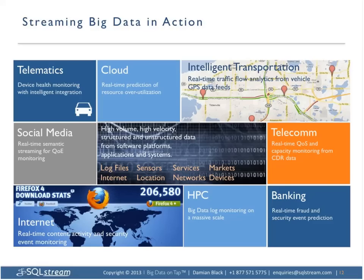Social media — getting real-time visibility into sentiment based on people's real-time tweets. In telecom, we're seeing interest in quality of service, capacity planning, analysis for billing purposes, and fraud. Internet services around e-commerce, looking at websites and games delivered over the internet. High-performance computing, often processing very large volumes of log data continuously at massive scale. And last and certainly not least, banking — traditionally generating large amounts of data, both market and transactional — to get insights for fraud, compliance, and many other reasons.